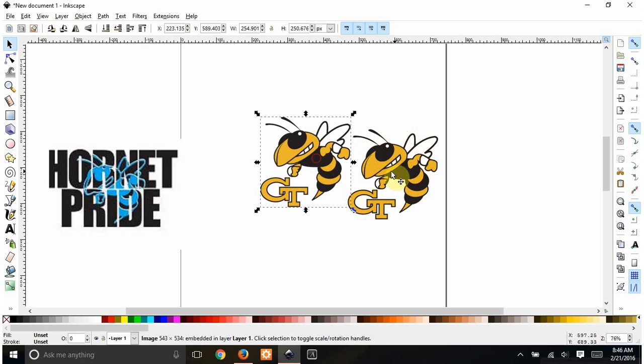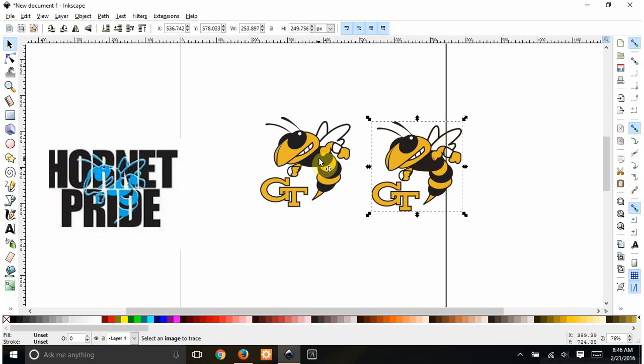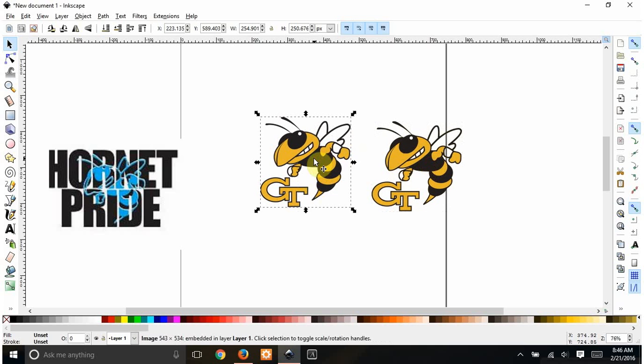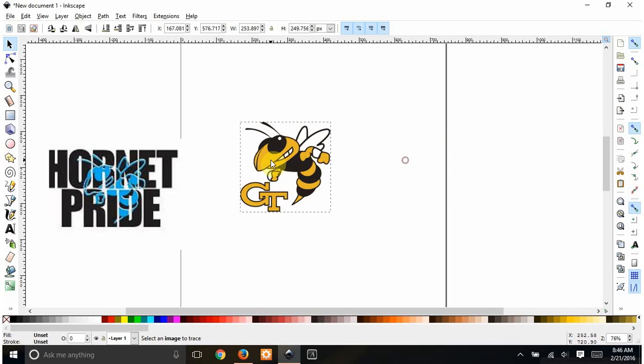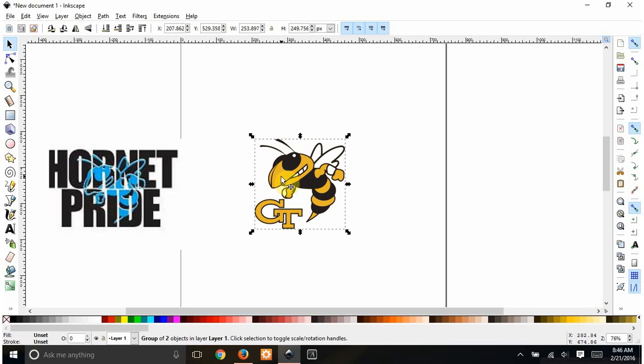So this is the one that I traced. Get rid of the old one. All I need is the black layer. If you can see, you can see right through this, through the wings and everything. So I'm going to get rid of this yellow layer.